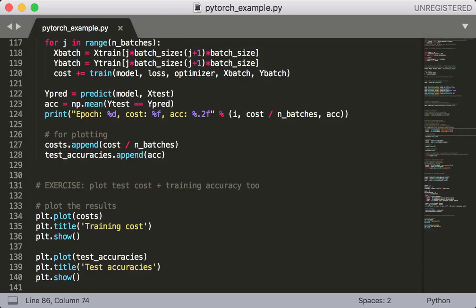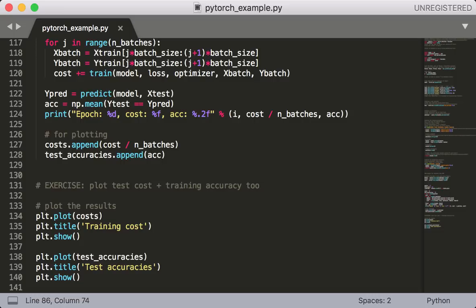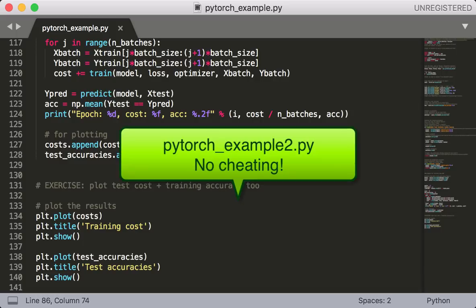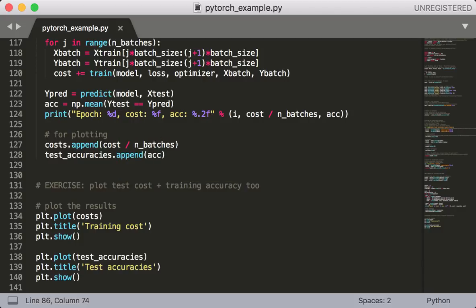Now you'll notice I've done something a little strange here. We have the train cost, but we have the test accuracy. This is because I want you to do an exercise. So ideally, we would like to have a plot where we can see both the train and test cost versus iteration at the same time. And we would like to have a plot where we can see both the train and test accuracy versus iteration at the same time. So see if you can modify this script to do that. If you want to check out my solution for this, see PyTorch example 2.py. So let's run this and see what we get.